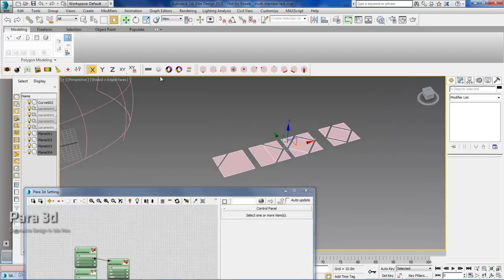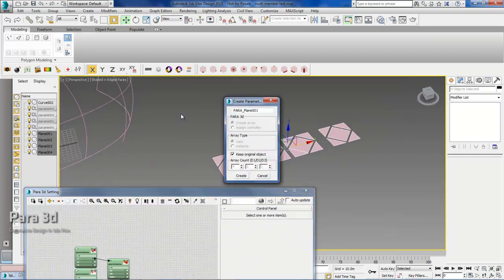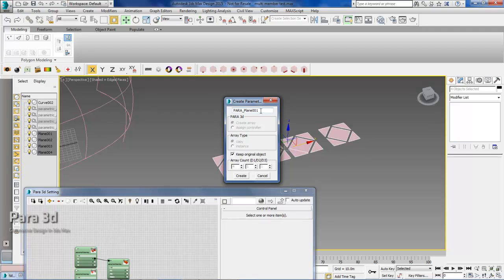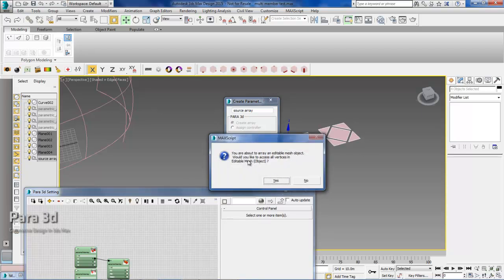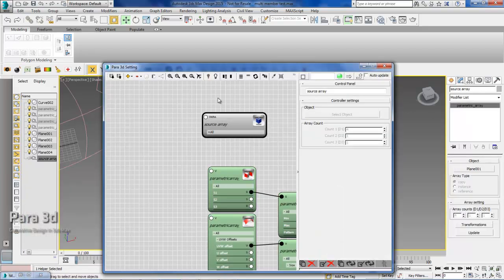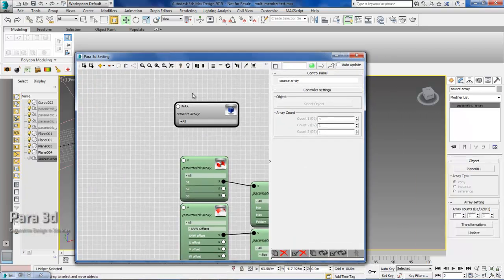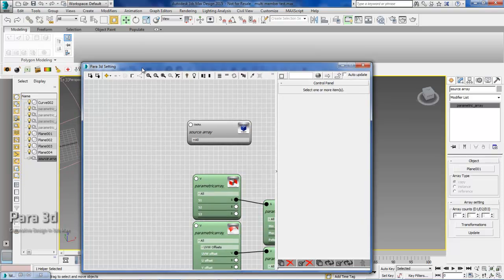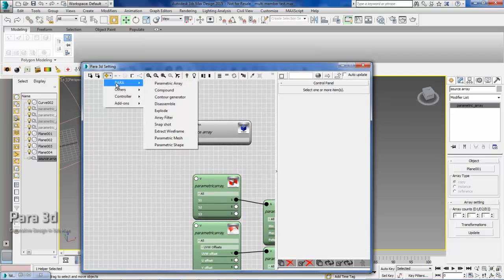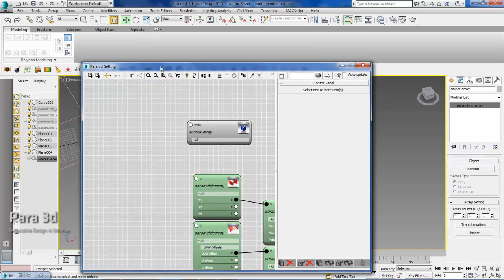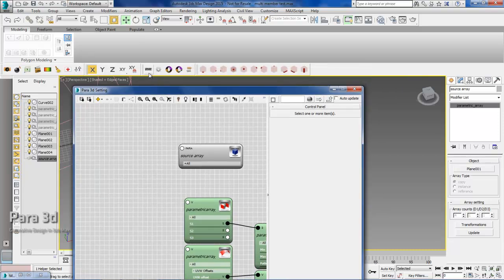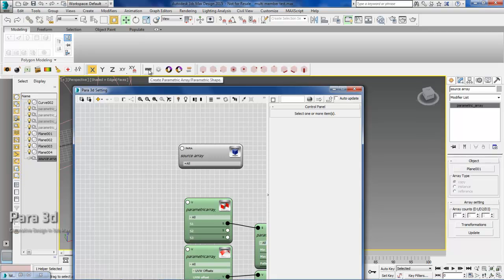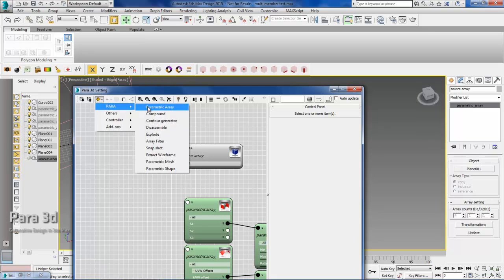So now I'm going to create the array from these. I'll just select Parap3D. This is my source array. And we'll say create. We would like to access these editable mesh vertices. So here's my array with these four members. Now I'm going to create another array from the parametric array. Do not press the power button because that option is not available from the toolbar menu.